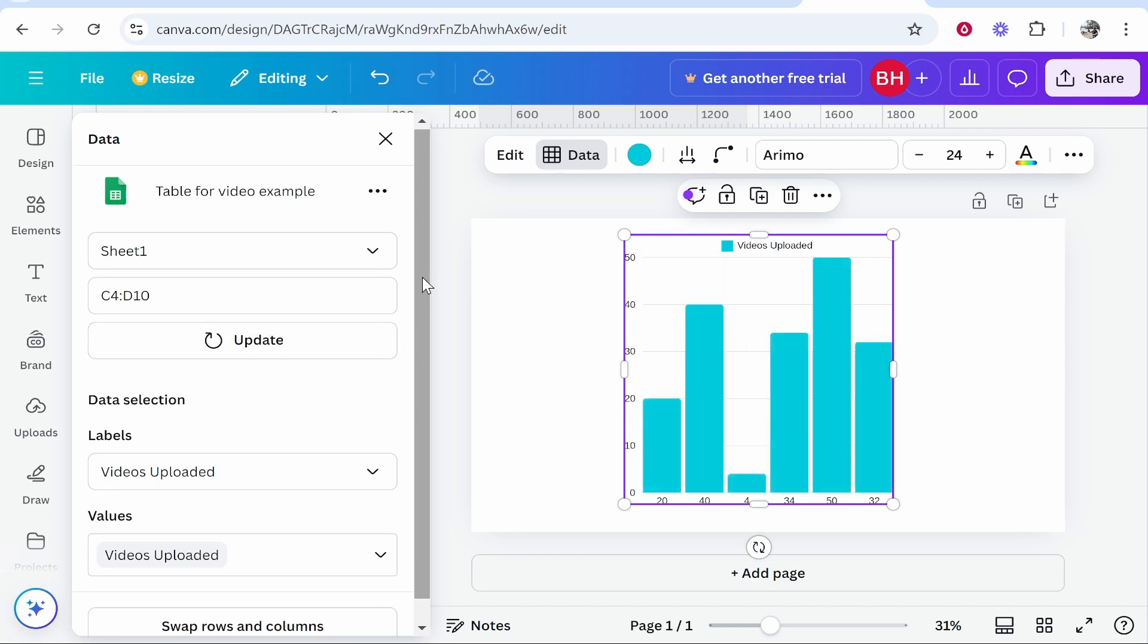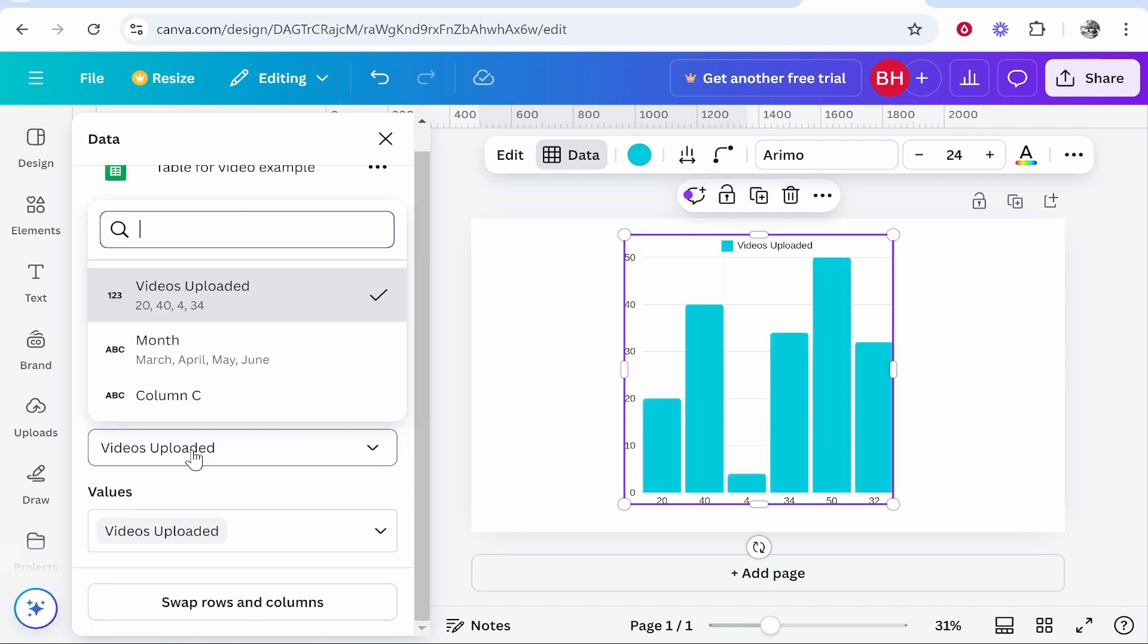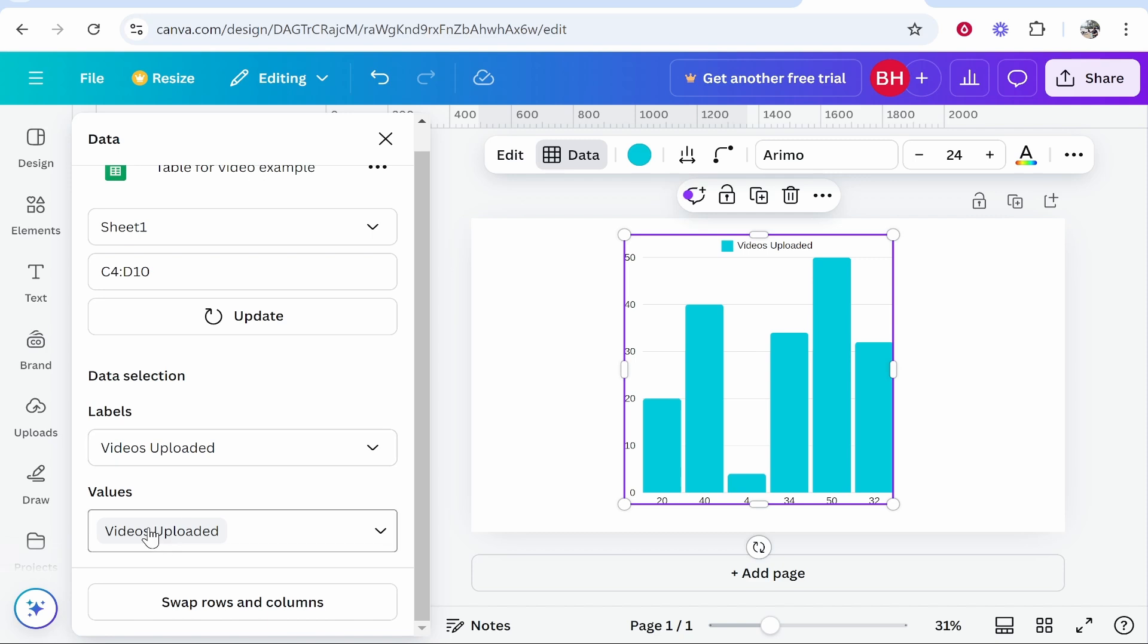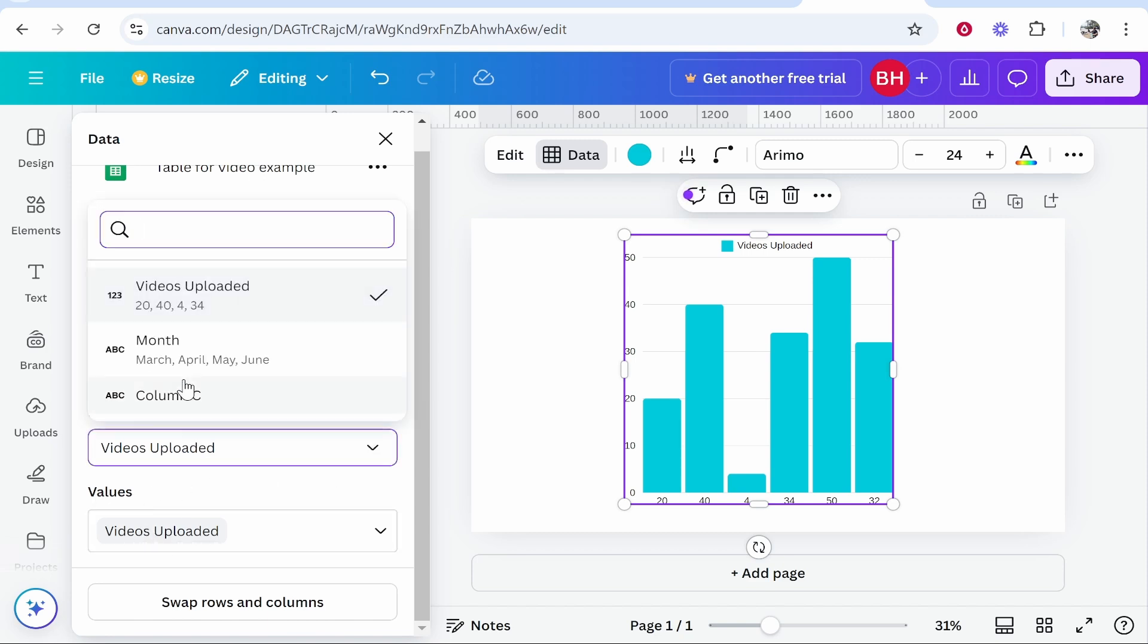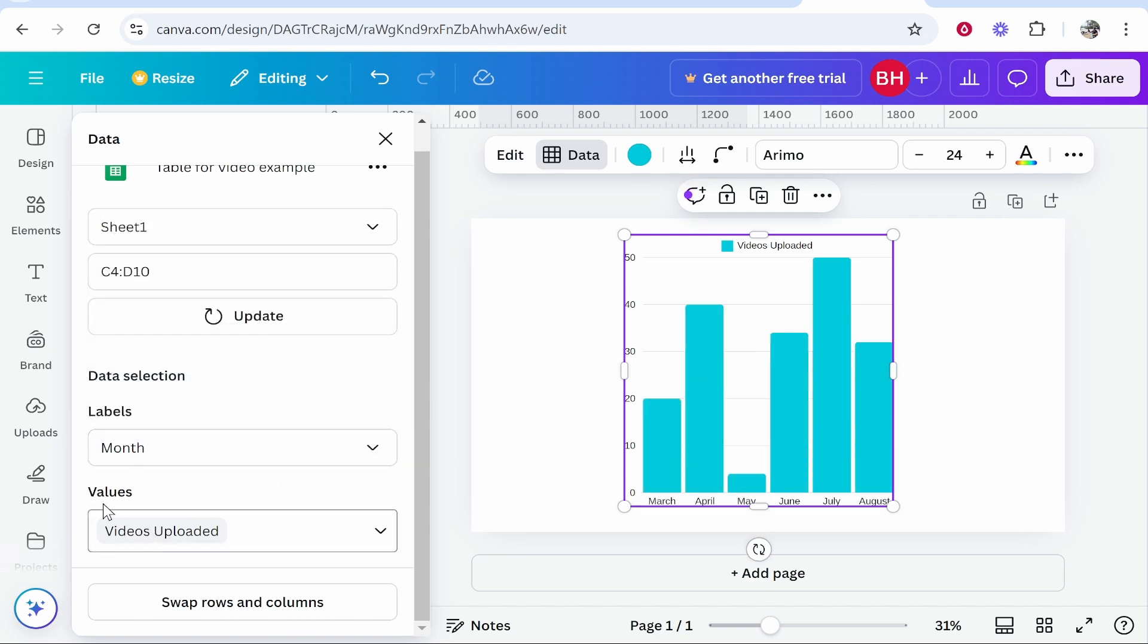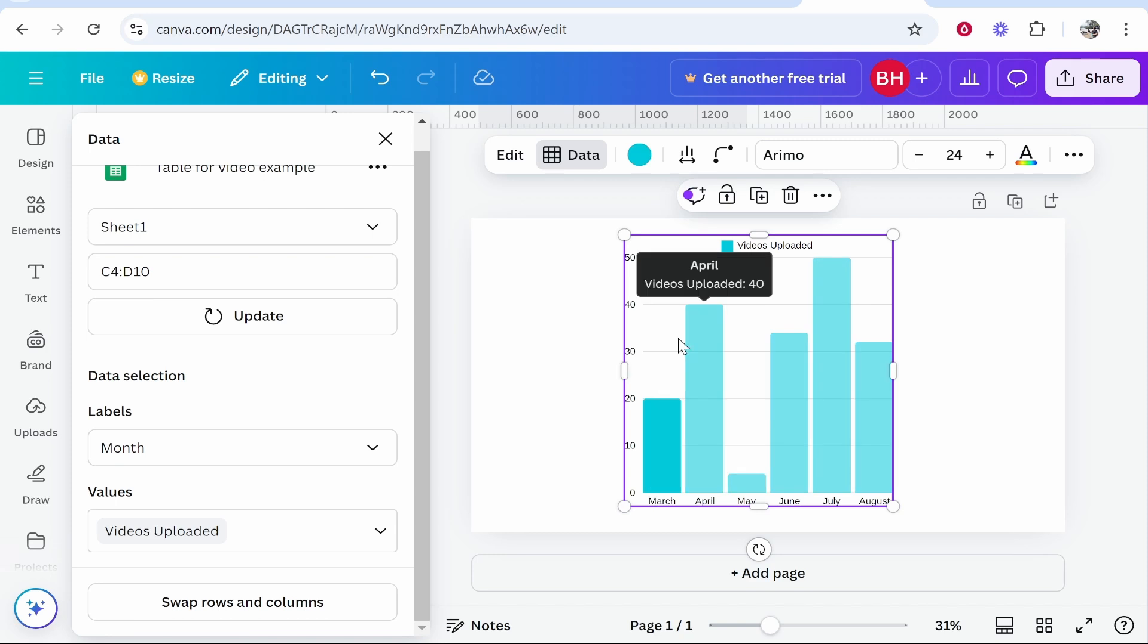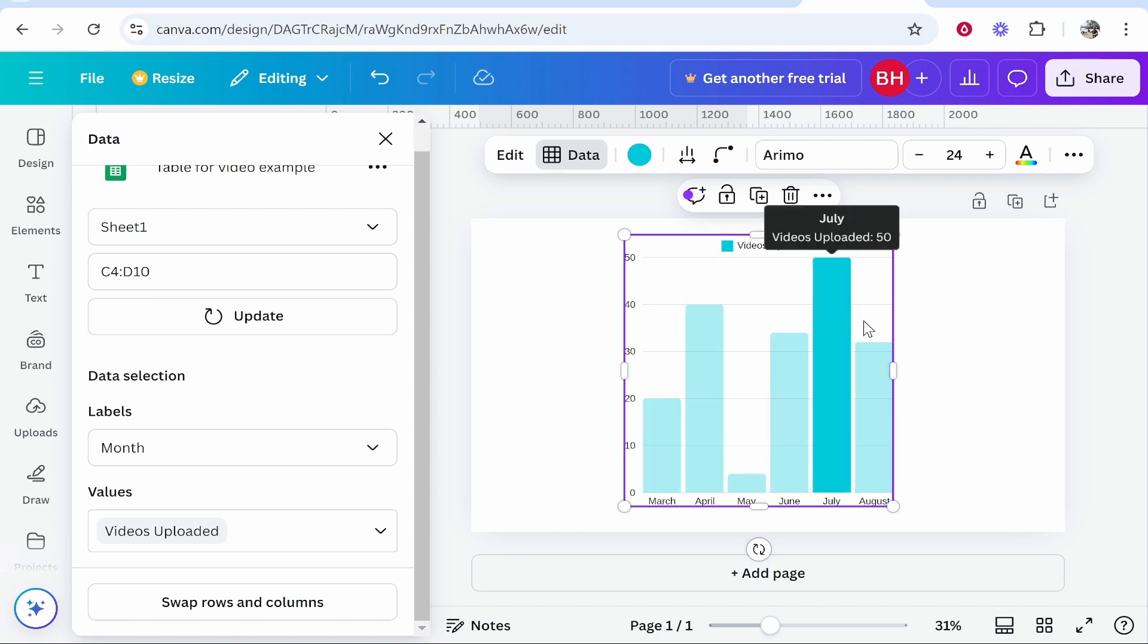Now if you go down here you've got labels. So I've got videos uploaded and I've also got values. Now for the labels I'm going to change this to month and then for the values we're going to keep it on videos uploaded. Now we've got the month down here and we've got the videos uploaded up here and this is visually shown all of this data.